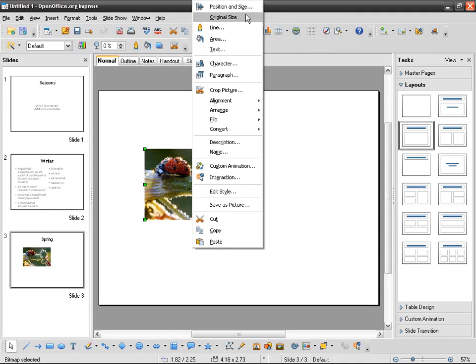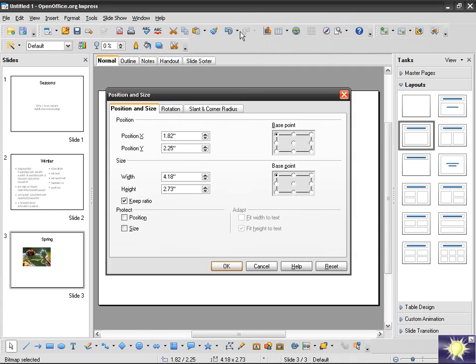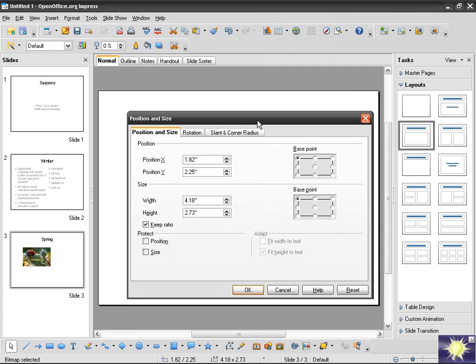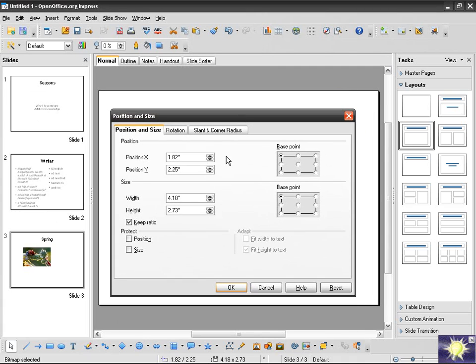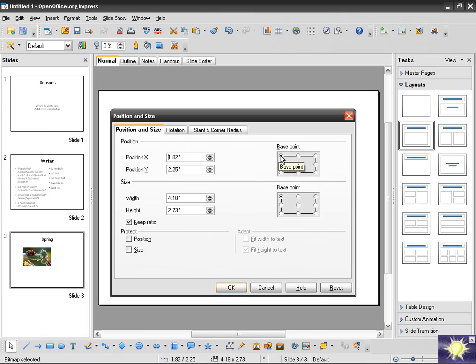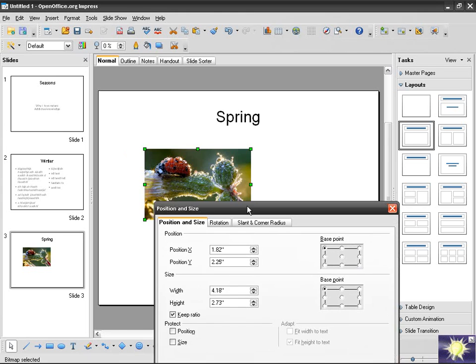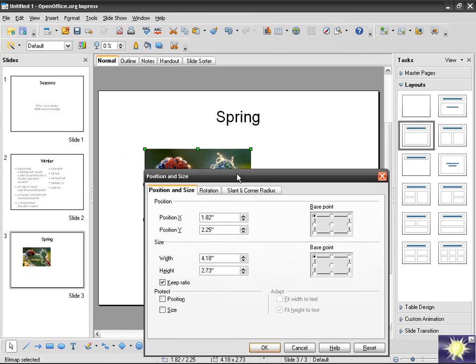What I can do is right-click, position and size, and then locate the top left corner of the image at a specific XY position. I'm going to say I want it at 3, 3. As you can see, I don't have to type the quotes.